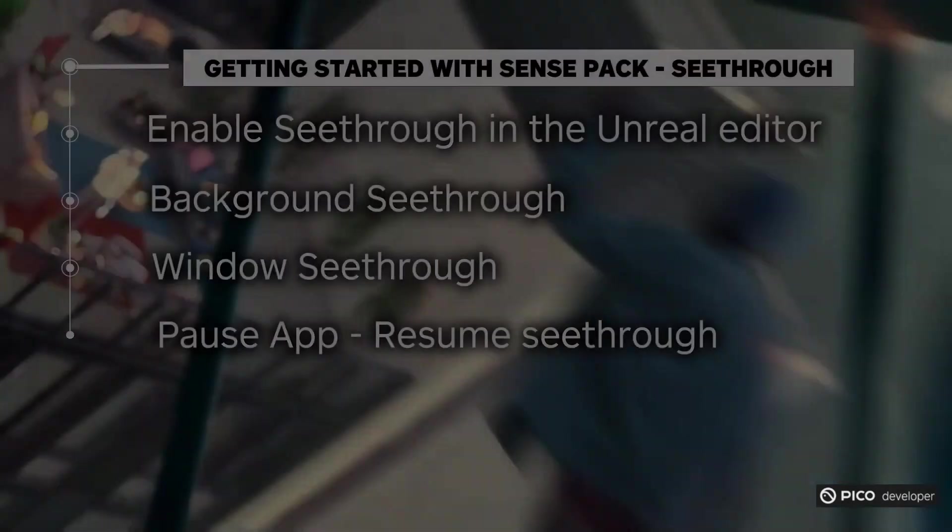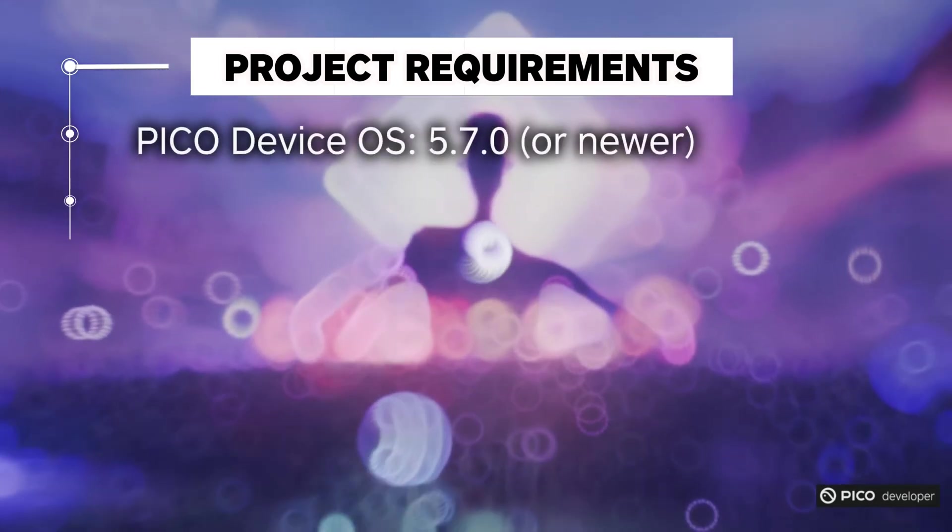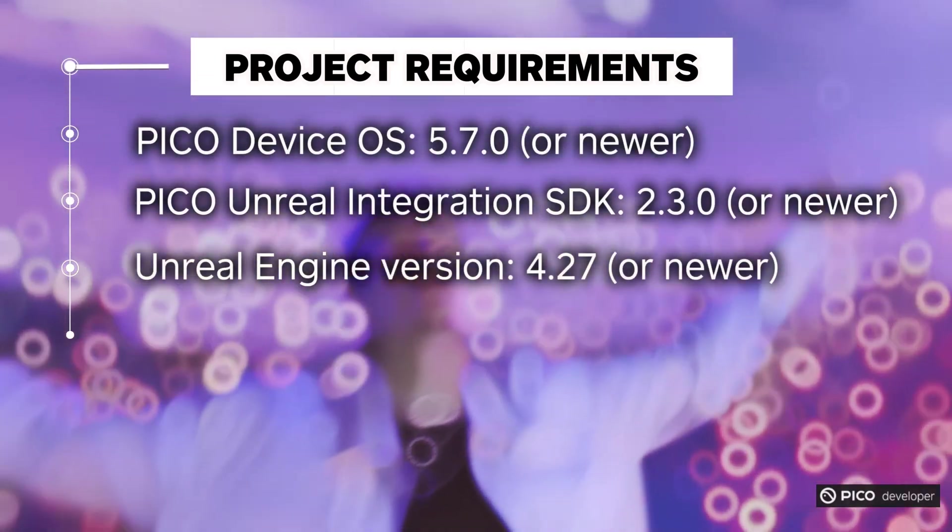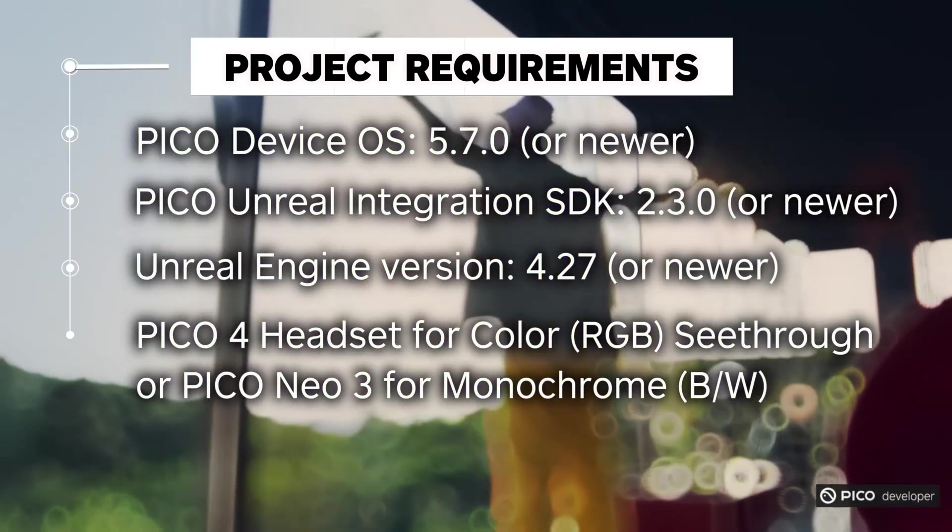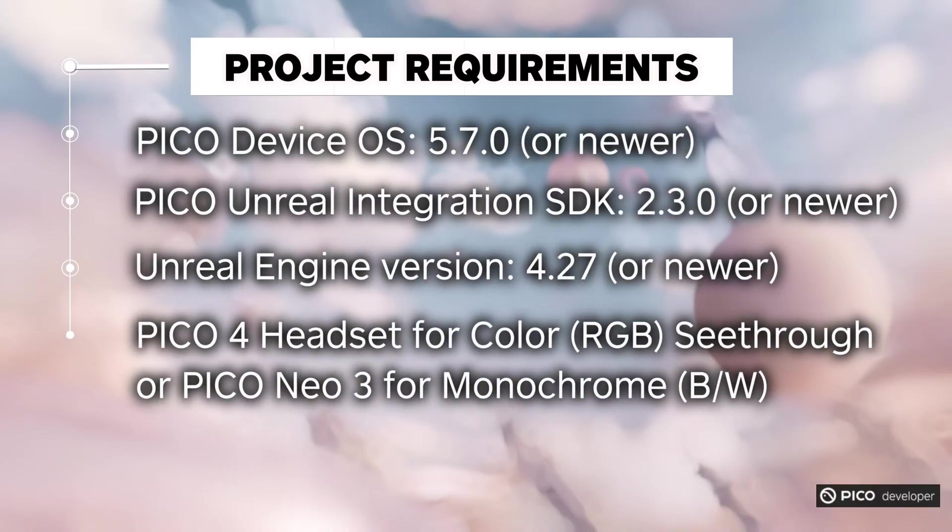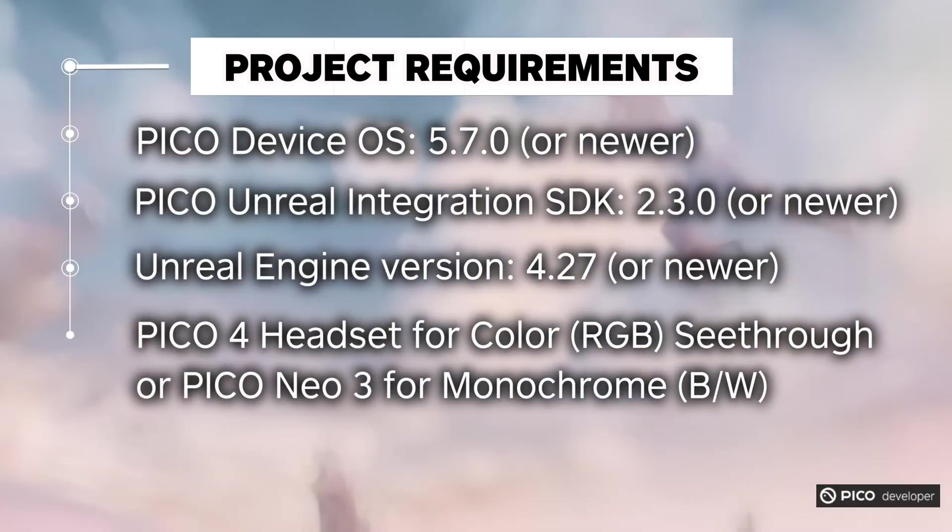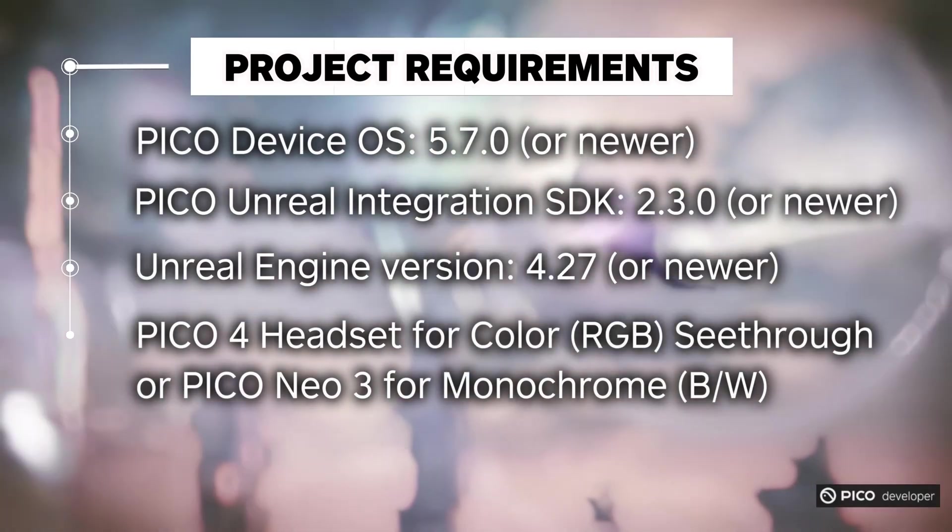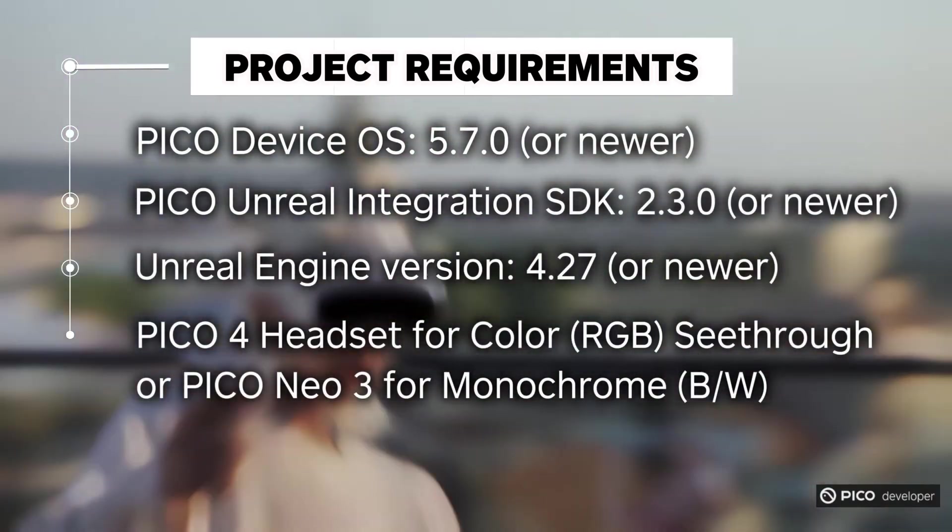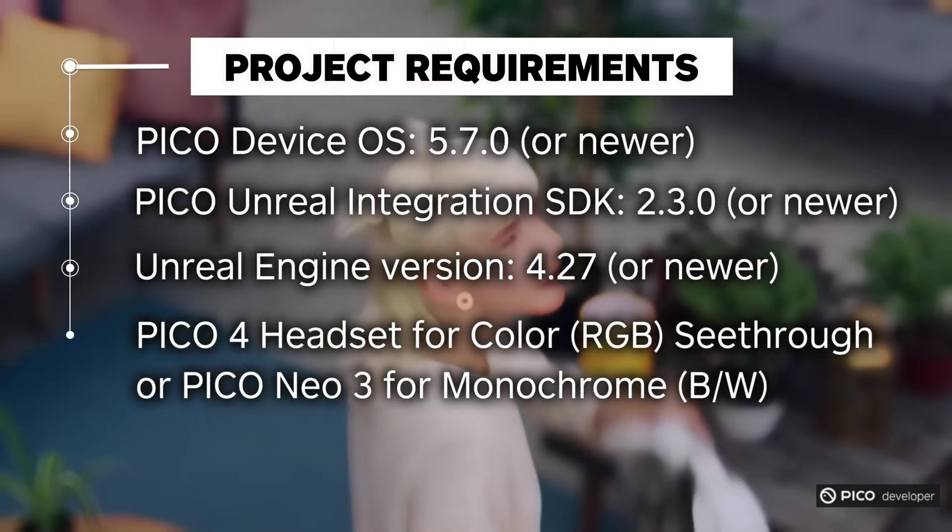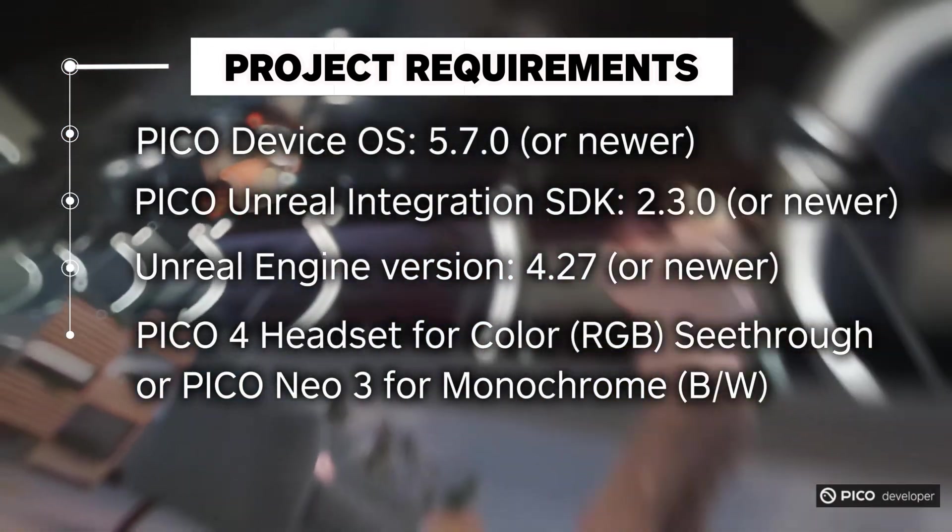Make sure that your headset is updated to Pico OS version 5.7.0 or newer, and that you're using Pico Unreal Integration SDK version 2.3.0 or newer. We'll focus on Unreal Engine 4.27, although the same steps can be used on Unreal Engine 5. Finally, we recommend using a Pico 4 headset, as it allows showing RGB camera feed data instead of monochrome black and white.